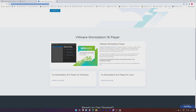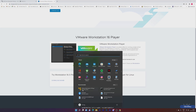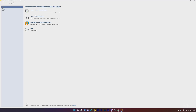Try Workstation 16 Player for Windows — this is the latest version. You can just click on Download Now and install it. Once you install it, you can see VMware Workstation Player will be added on your Windows. I'm going to open it — I have already installed it.